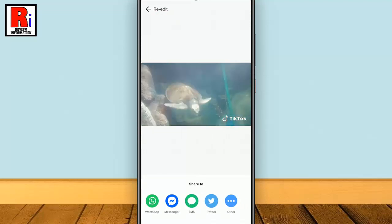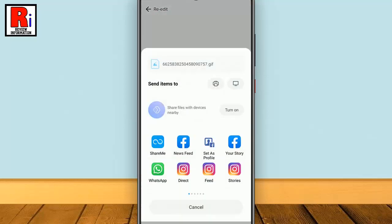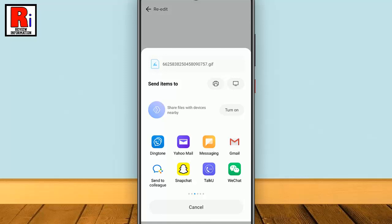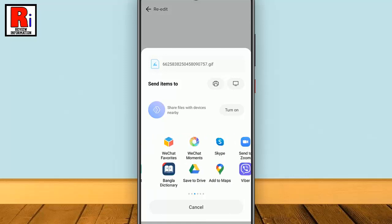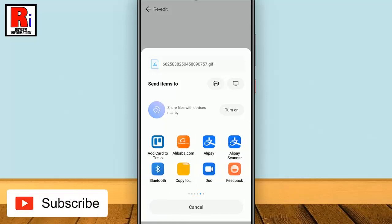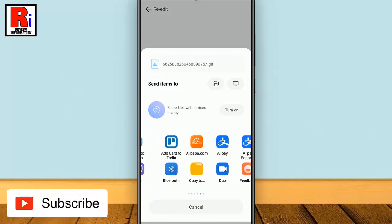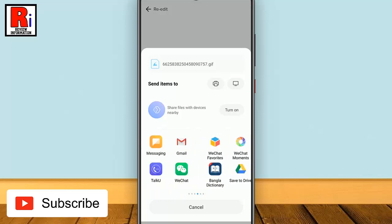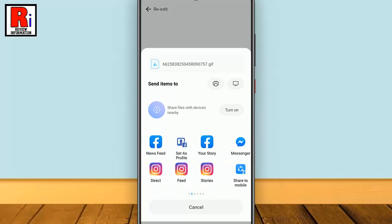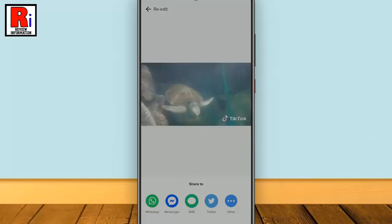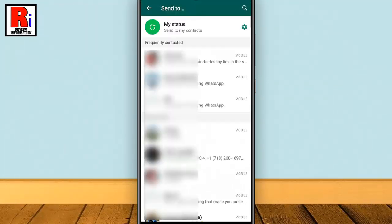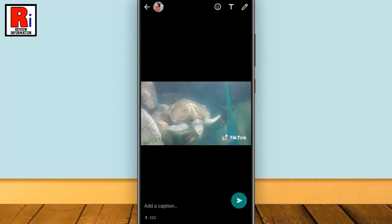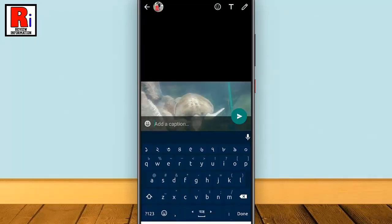Now you have to send this converted GIF to a platform you desire. It could be Facebook, Twitter, WhatsApp, or anything which you have an account on and which supports GIFs. I am selecting WhatsApp. Choose any recipient to send the GIF. You can write anything before sending it.